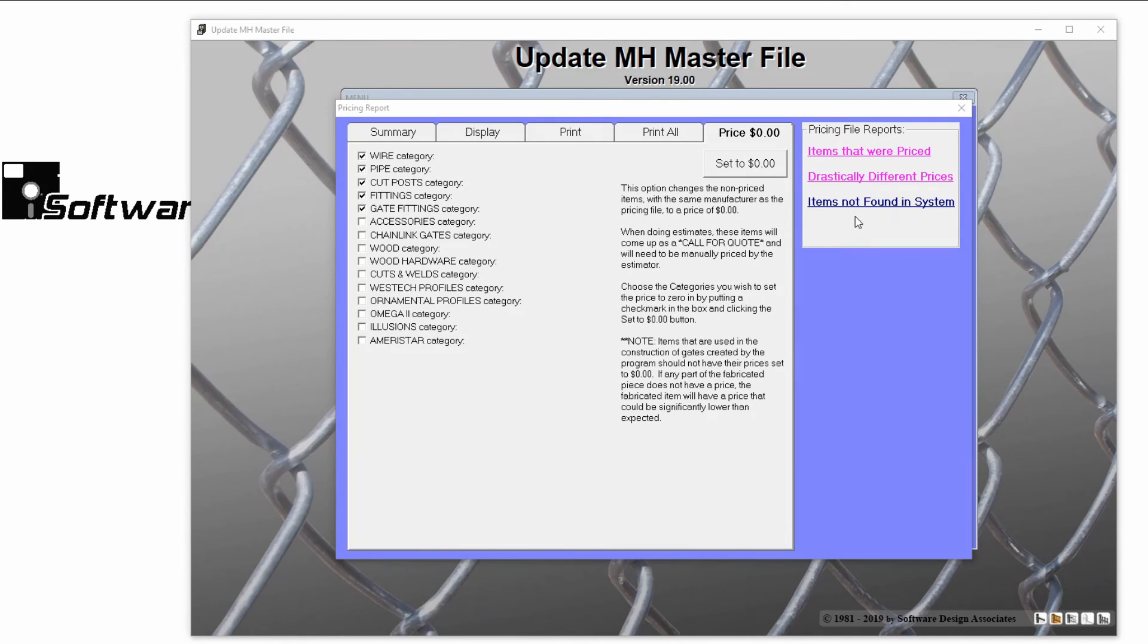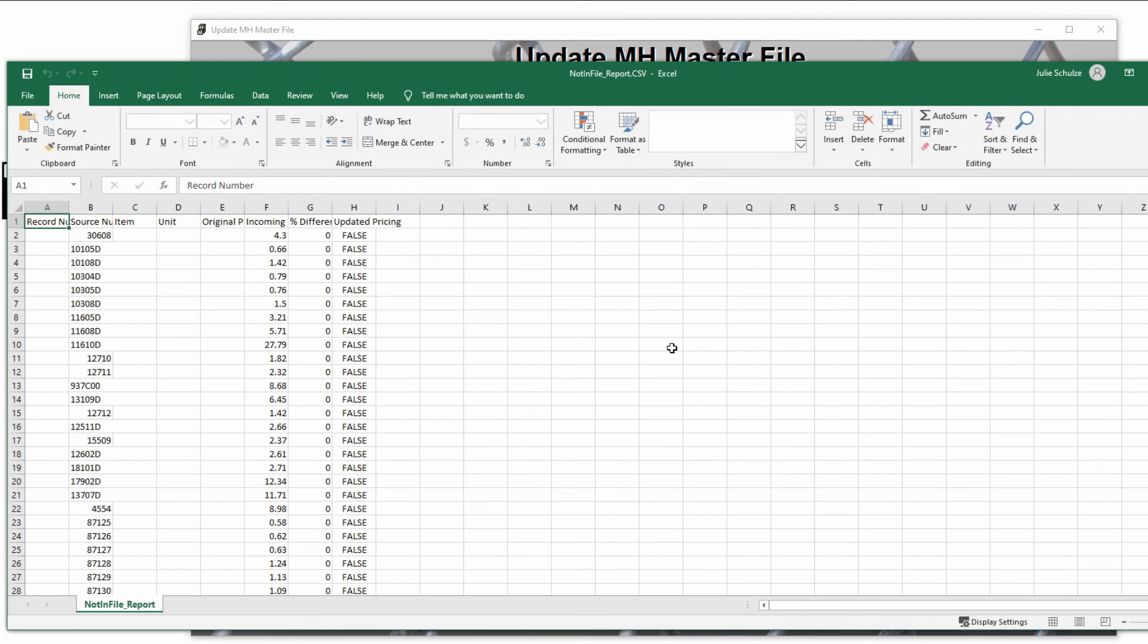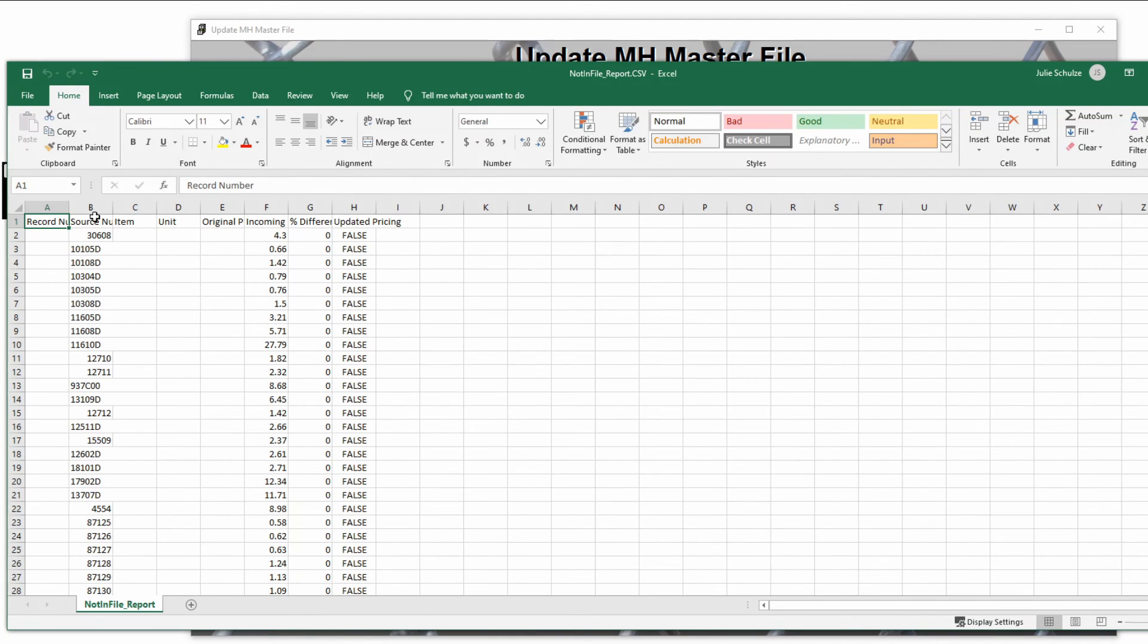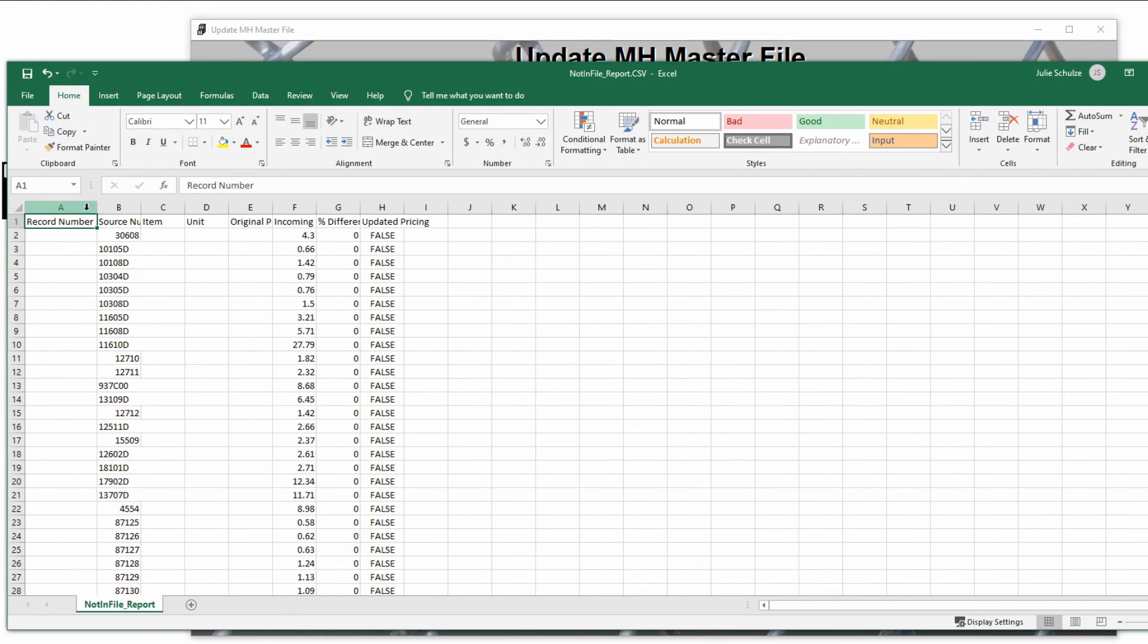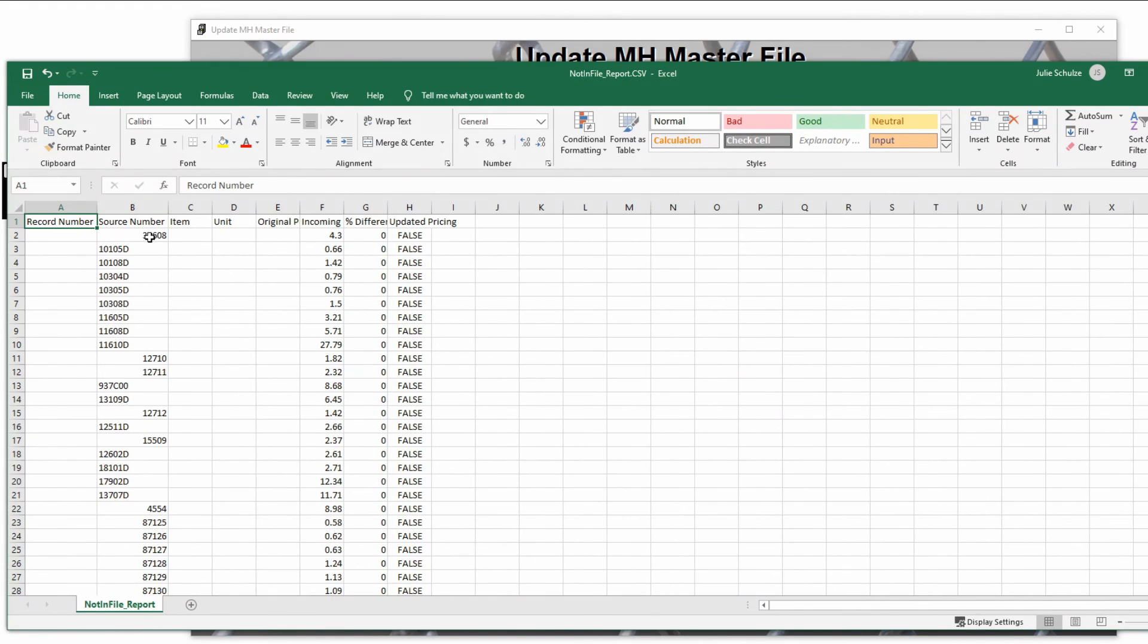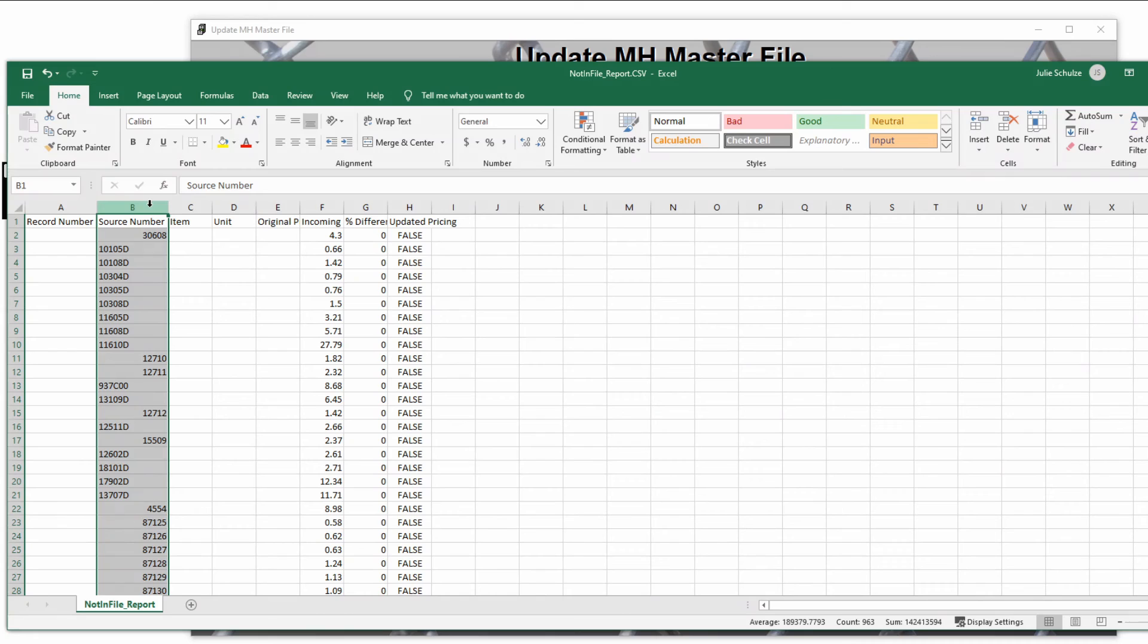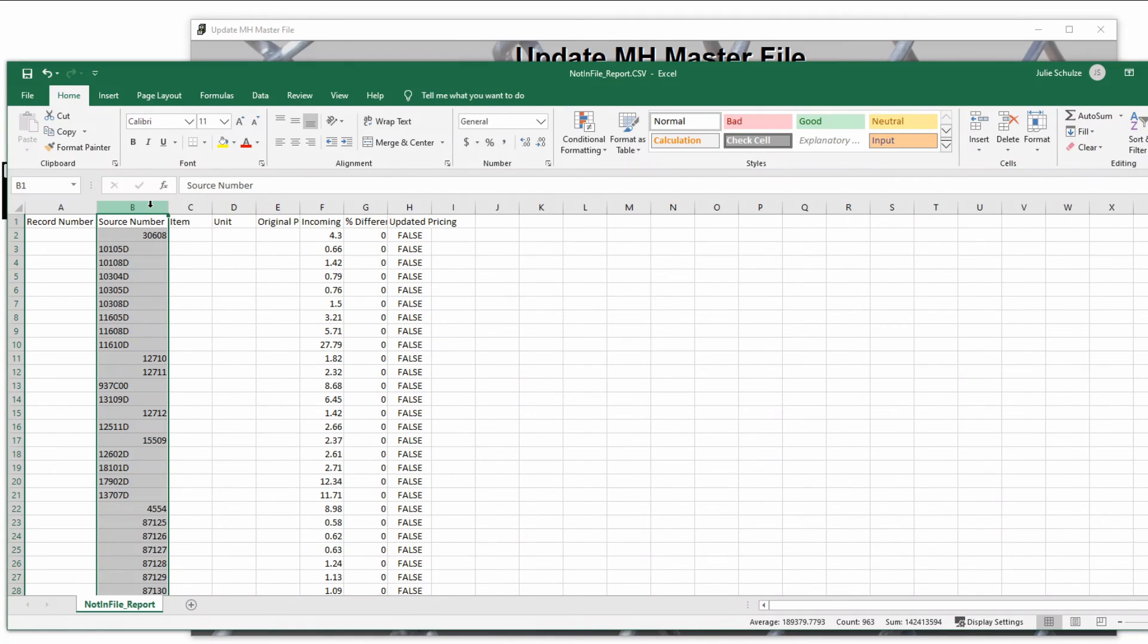The last report, items not found in system, will show you all of the source numbers that couldn't be matched with an item in your master file. These source numbers may have been deleted from your master file because you don't use them, they might never have been added, or might not be properly formatted.